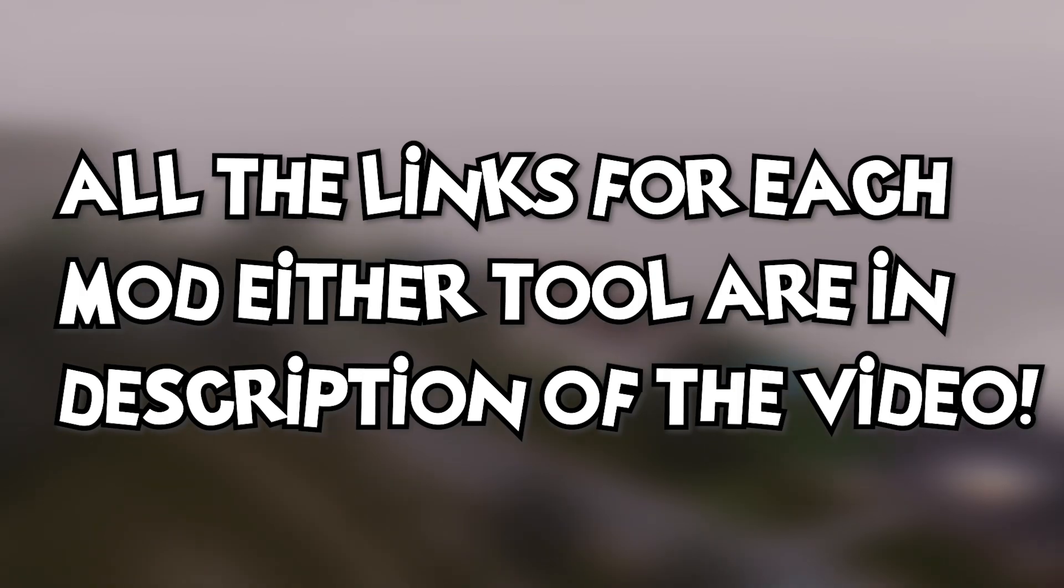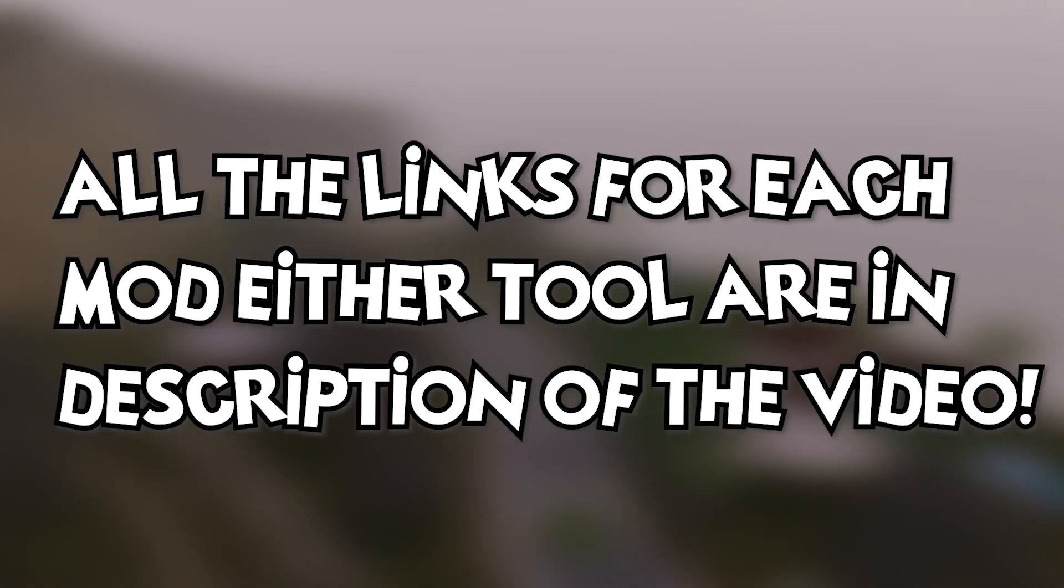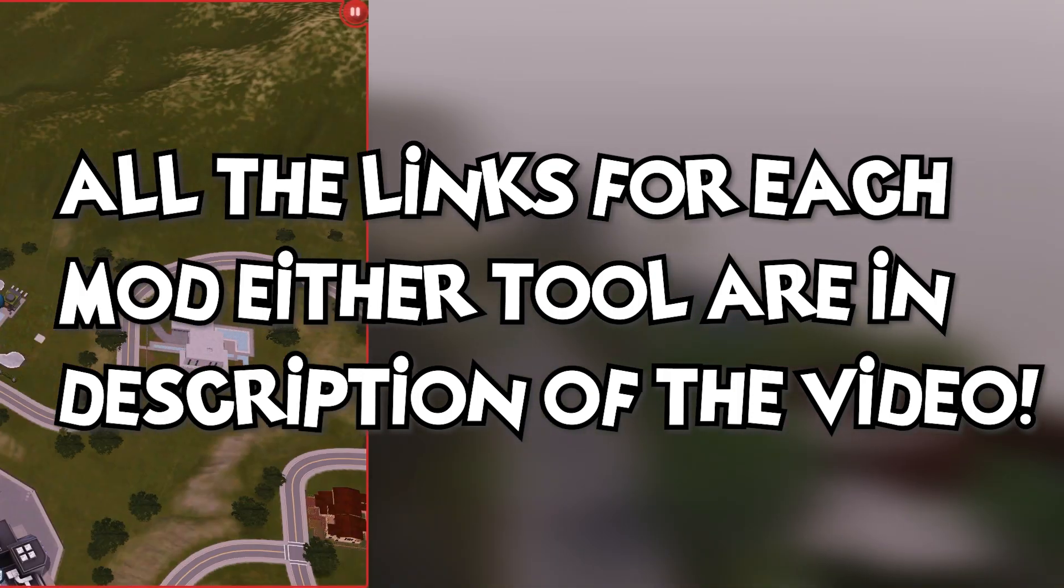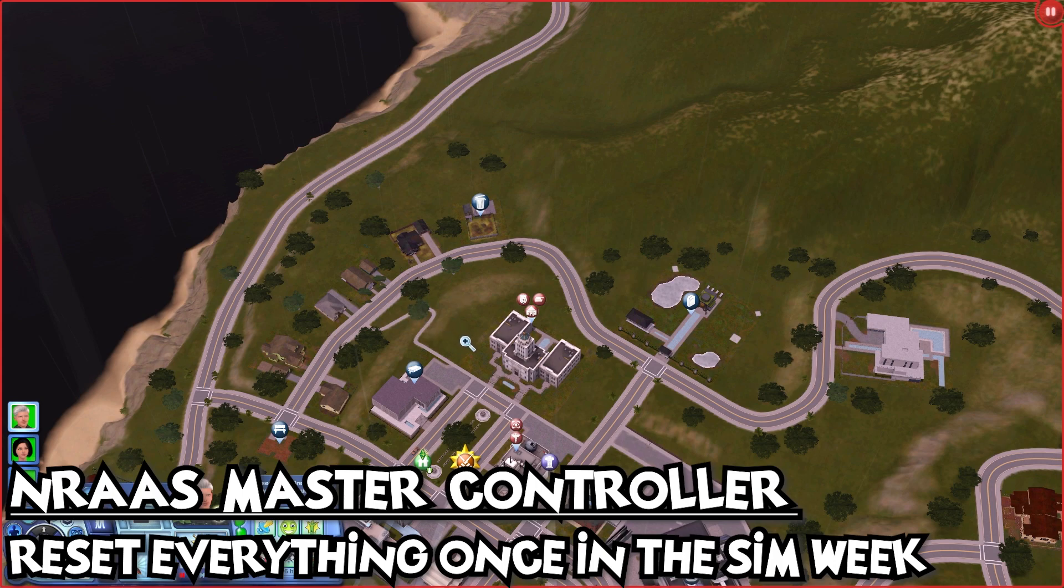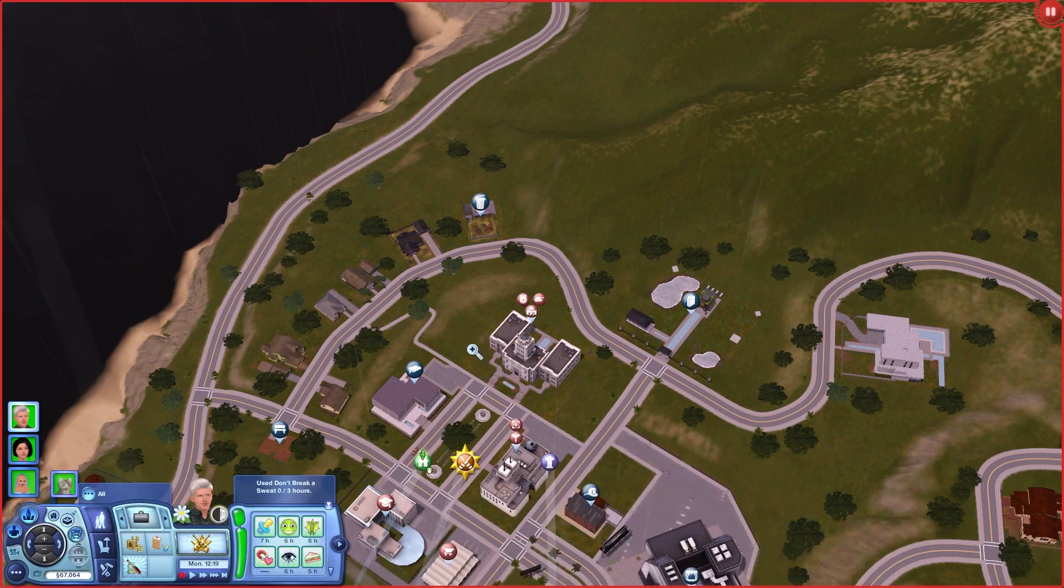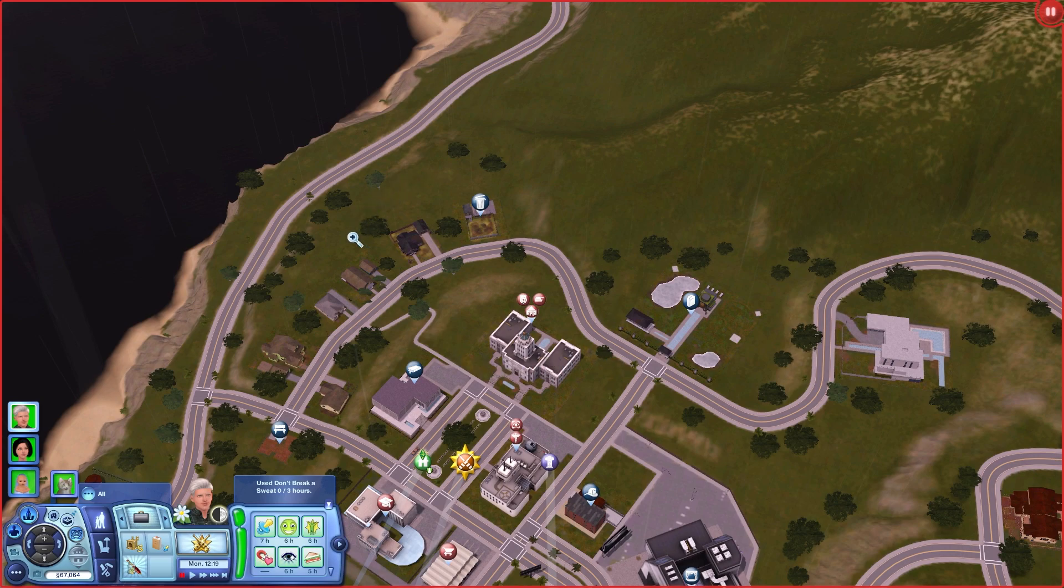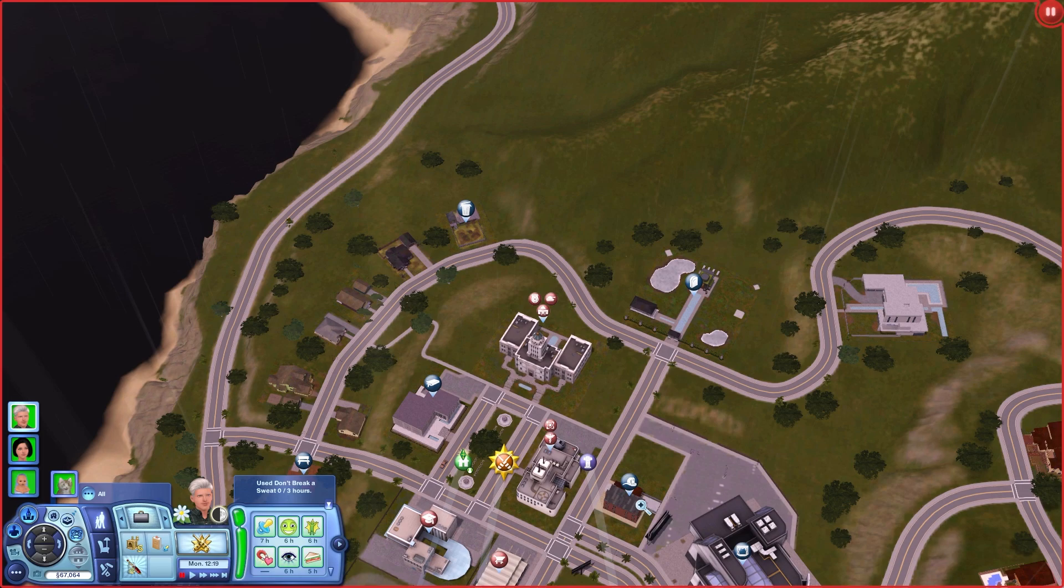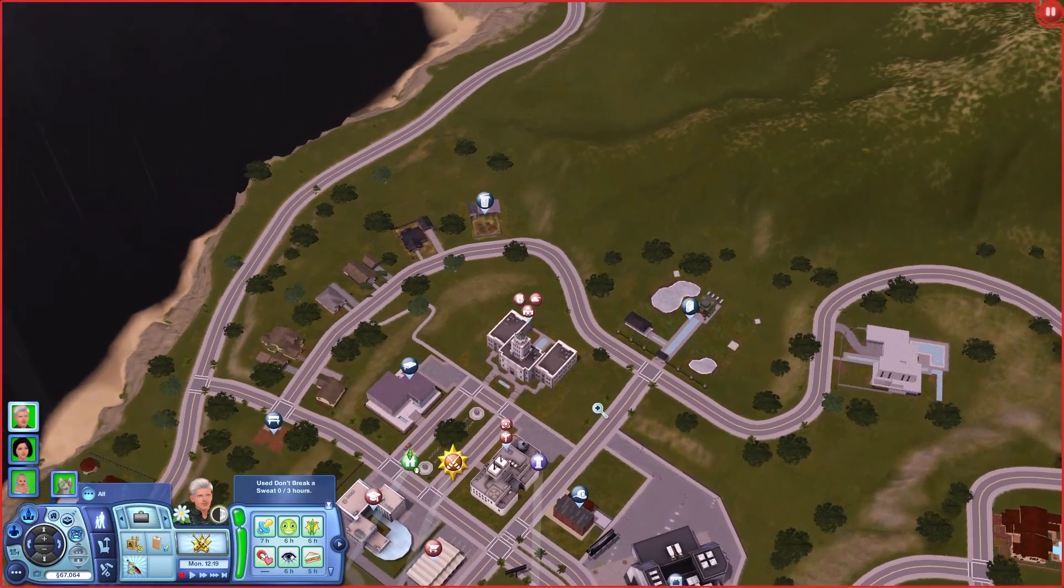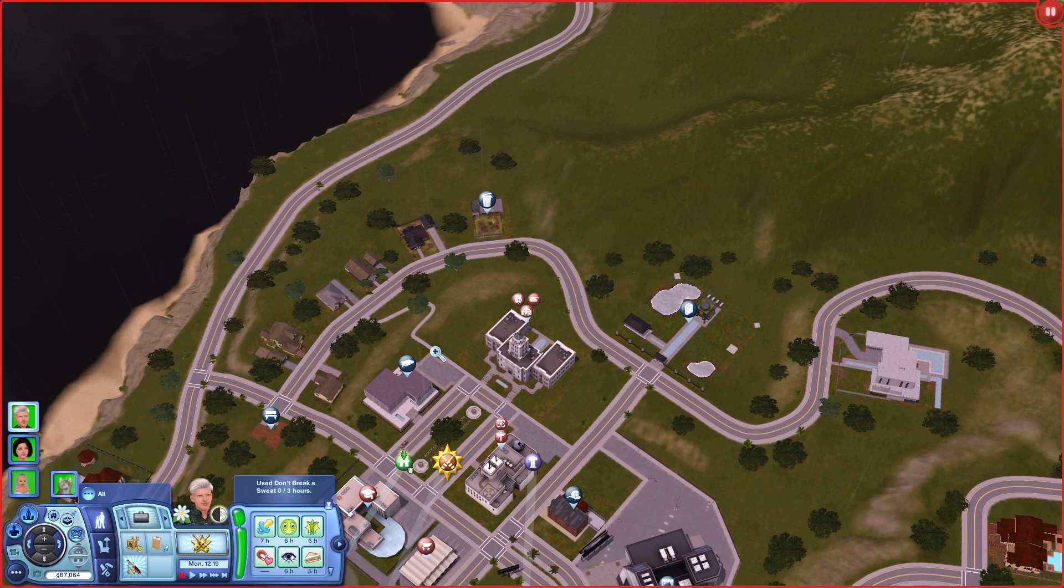As the first tip, I would recommend using NRAS Master Controller to reset the town every Sim week. You may ask why? Because there's going to be a lot happening in the open world, and I recommend doing that every Sim week because you will reduce the simulation lag.